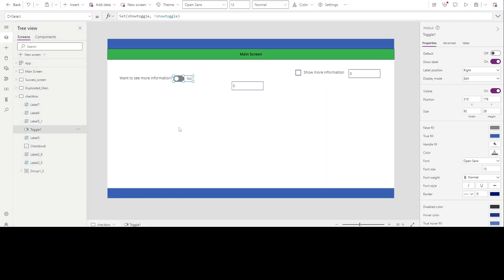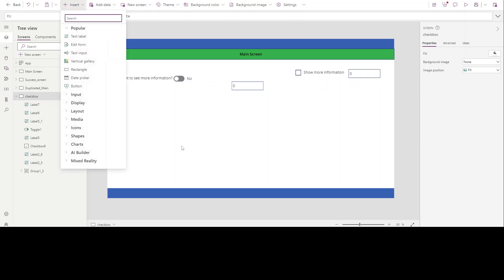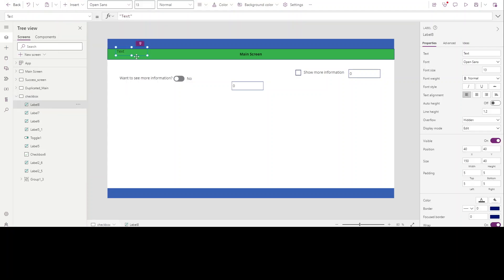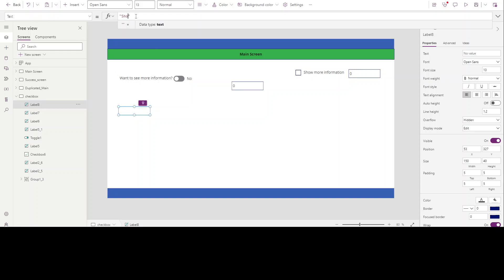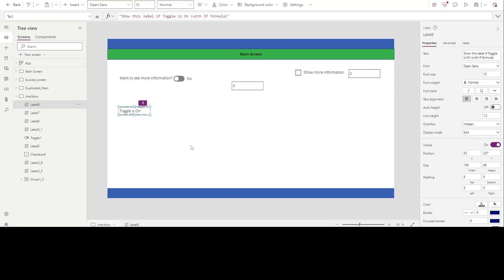That was one way. There's also another way using the IF formula. Let me create another text label and write 'Show this label if toggle is on — with IF formula'.